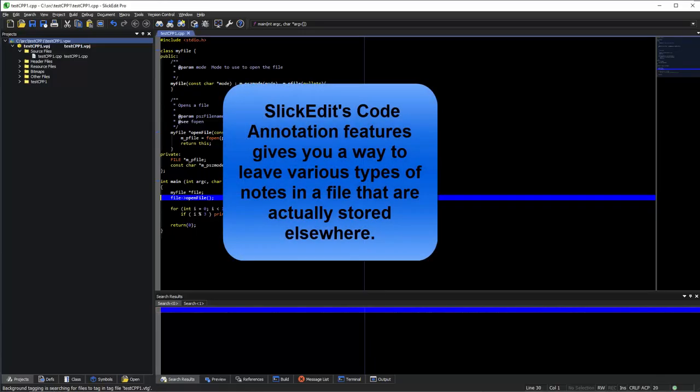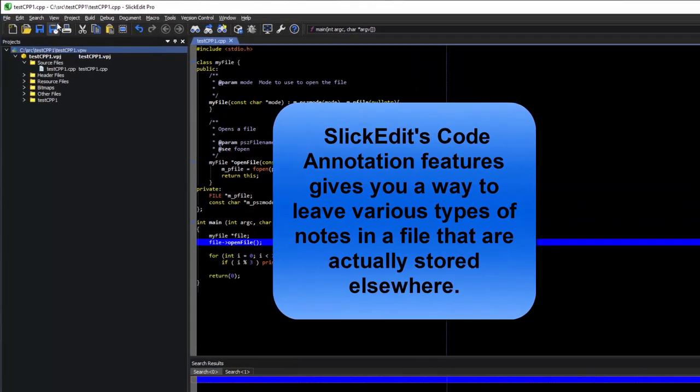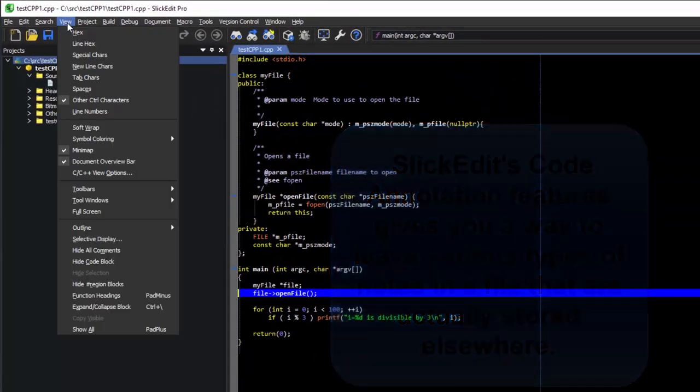SlickEdit's code annotation feature is a great way to leave a note in a file when you don't want to actually leave the note in the file.